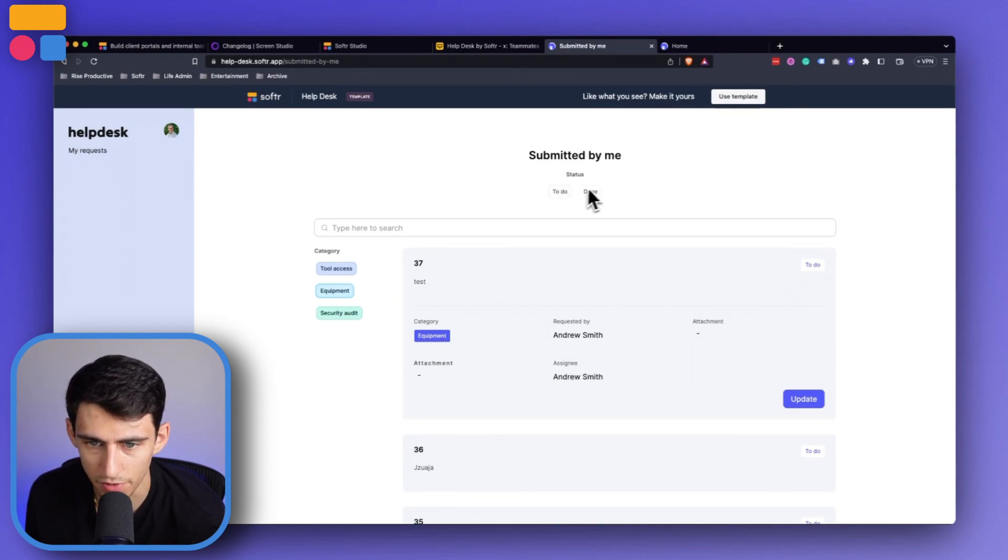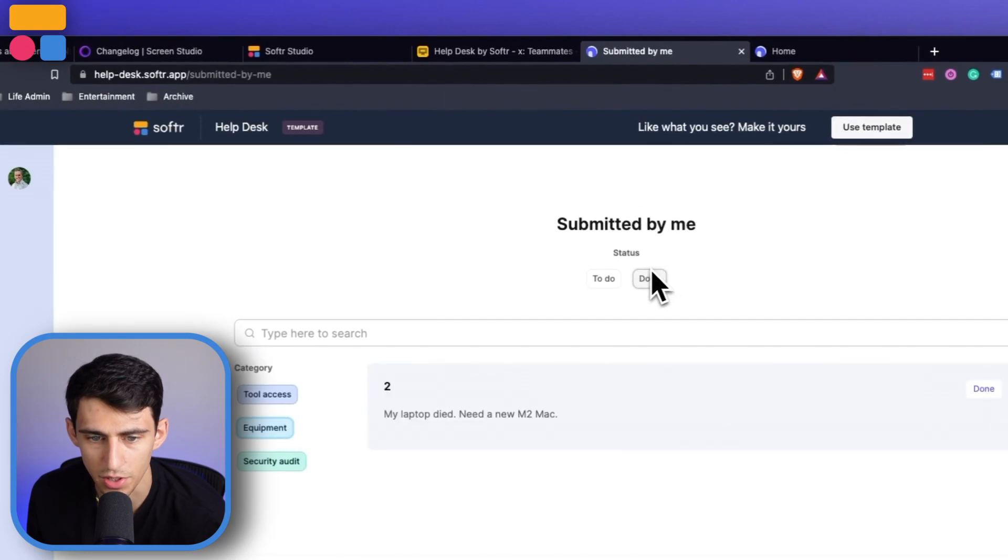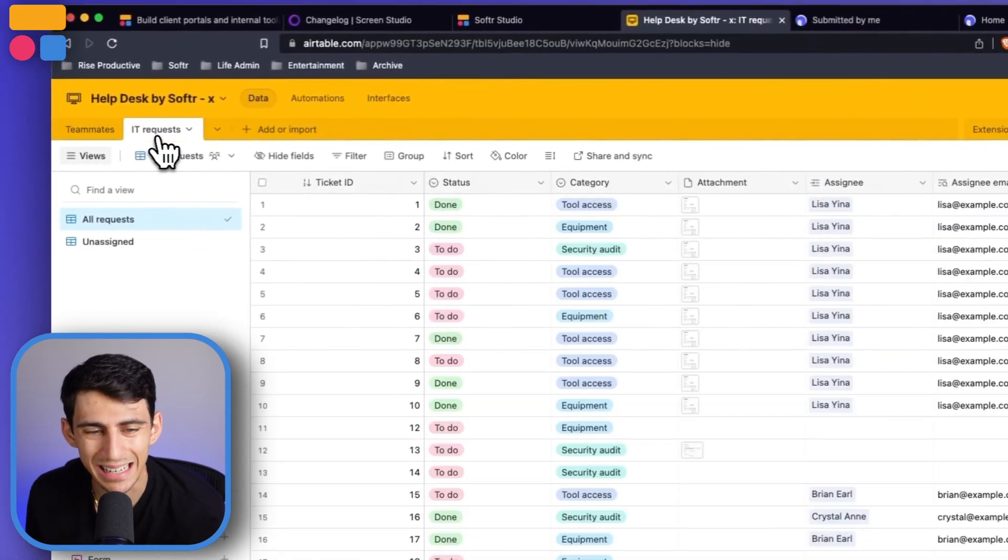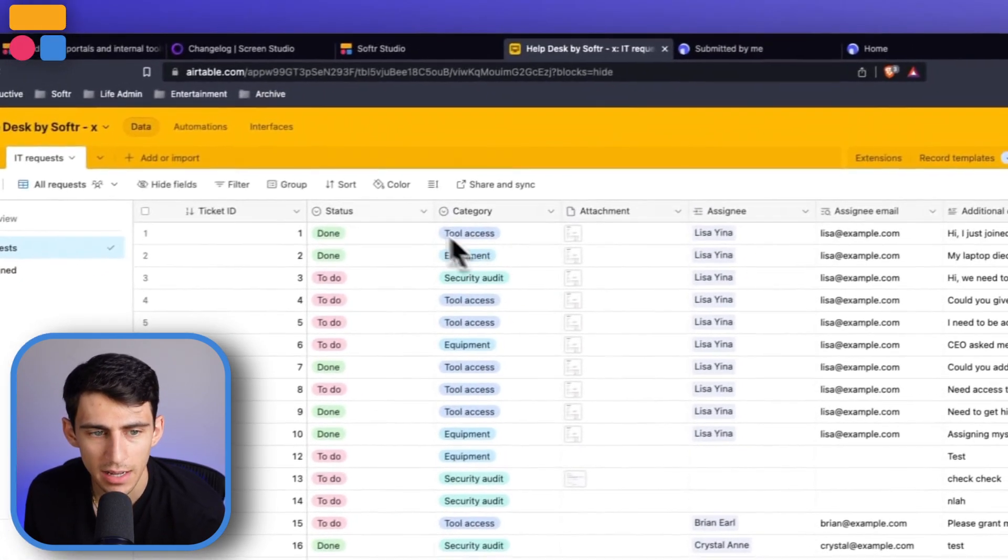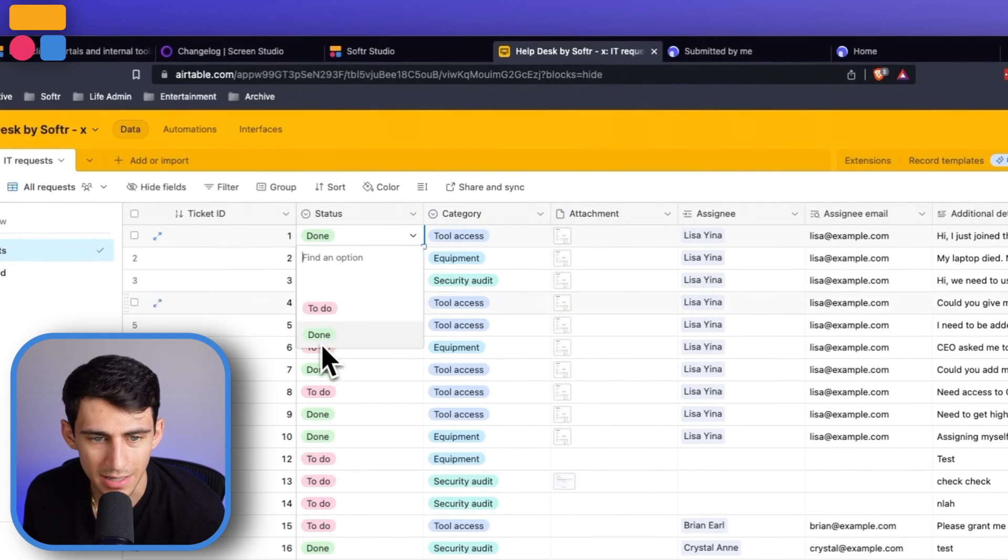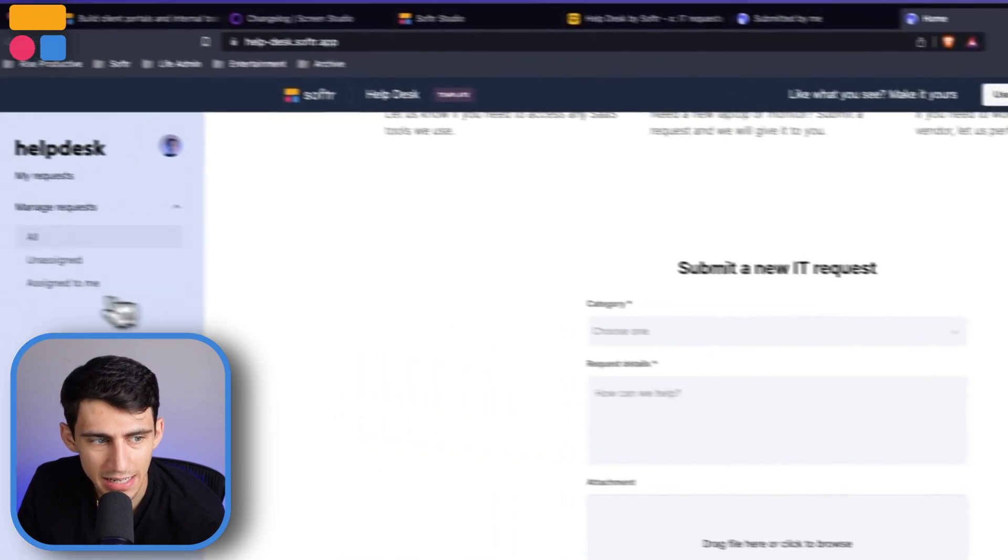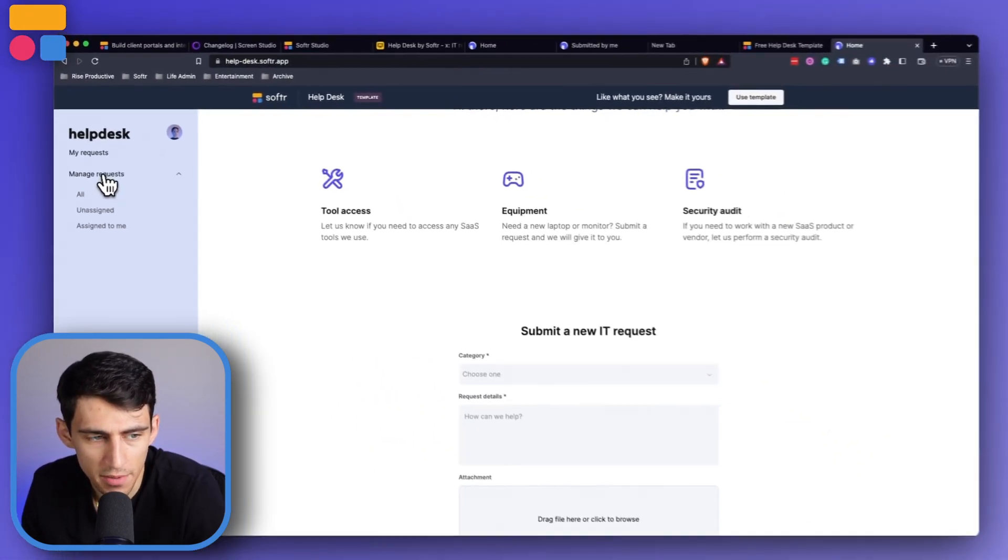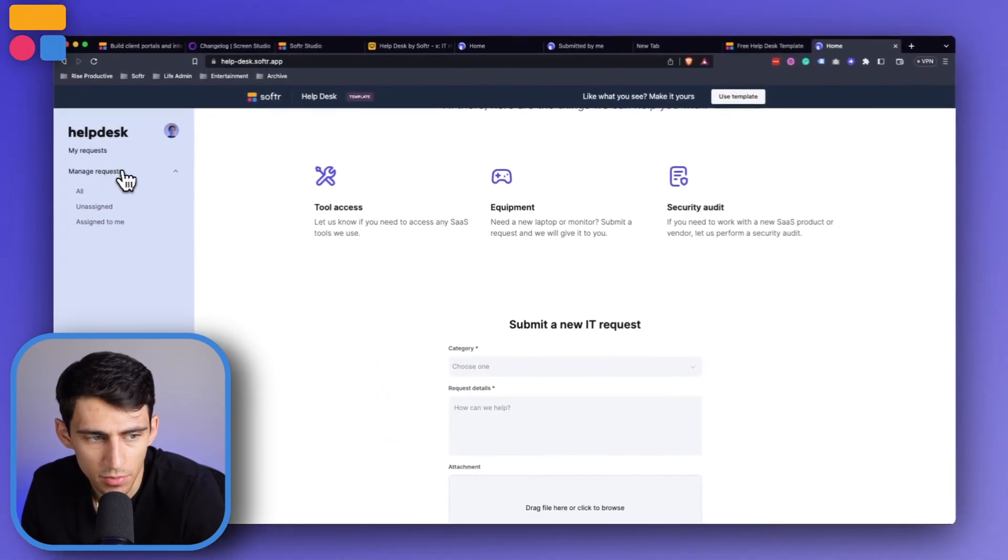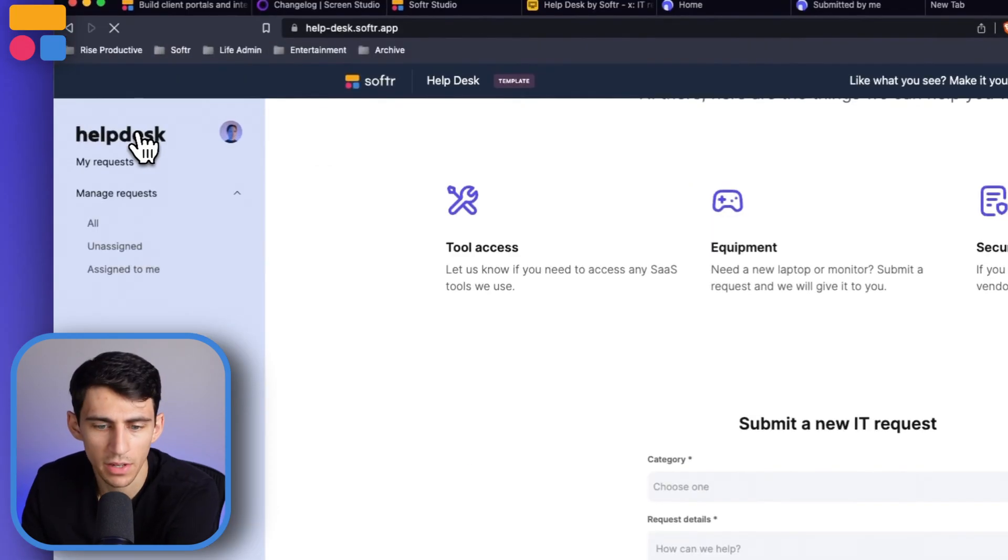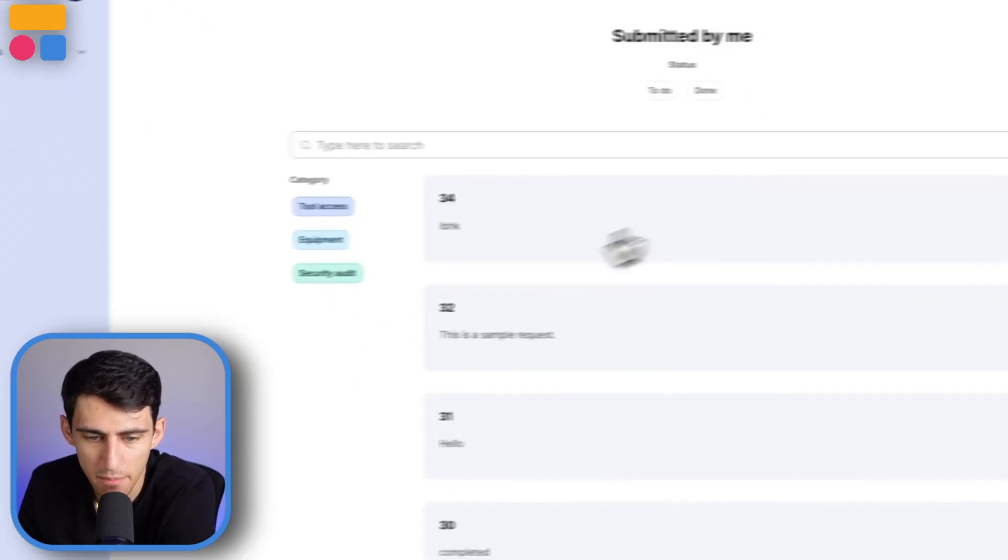You can also filter by ones that are done or to do up here. As you can see in the base, it's a very simple to do and done status property, not necessarily that complicated. And then when it comes to the IT team standpoint, you have this section, which is going to showcase the managed requests between all, unassigned, and assigned to me. Even in the my request section, it's essentially the same thing.